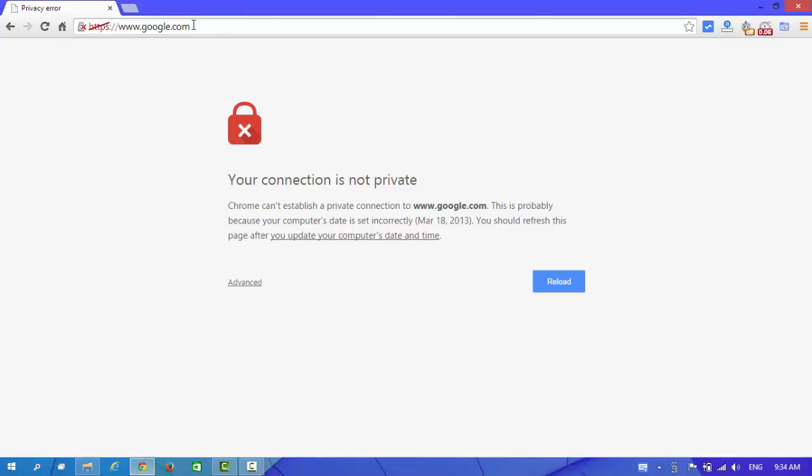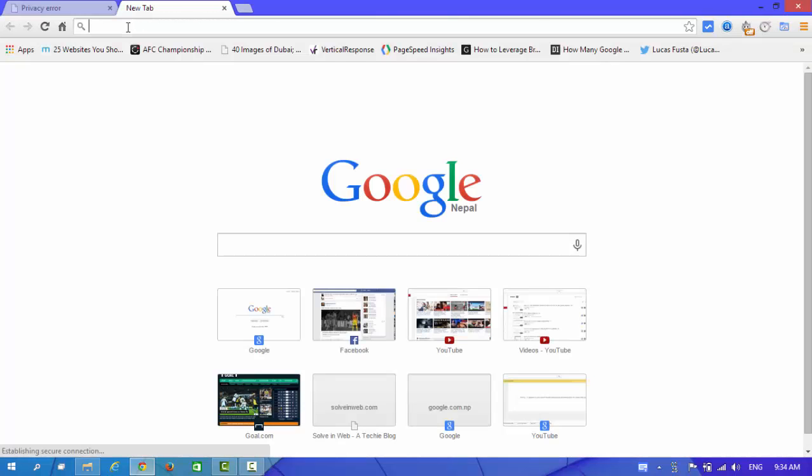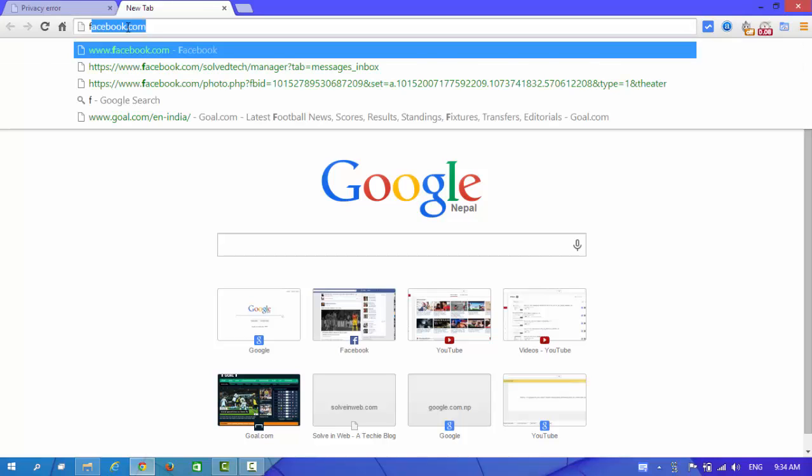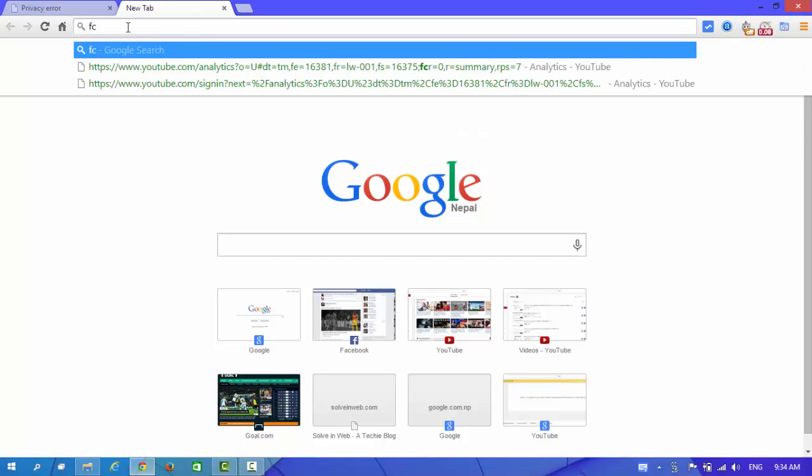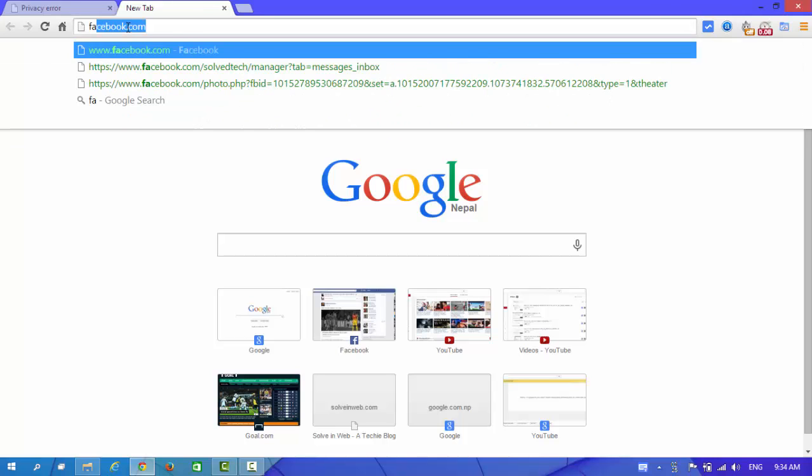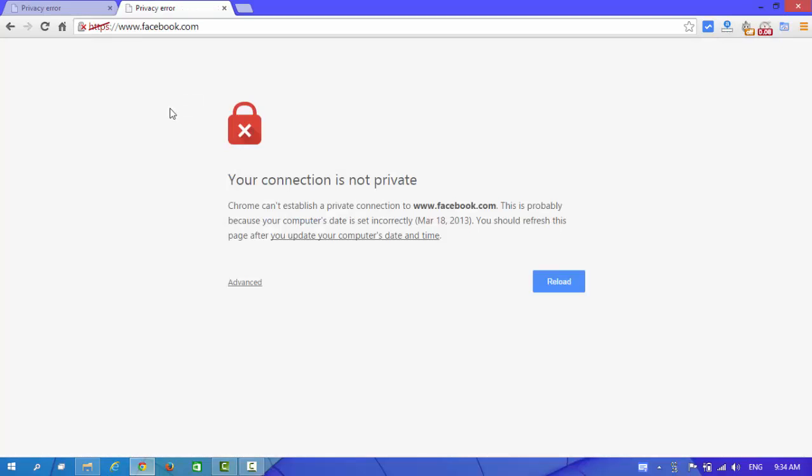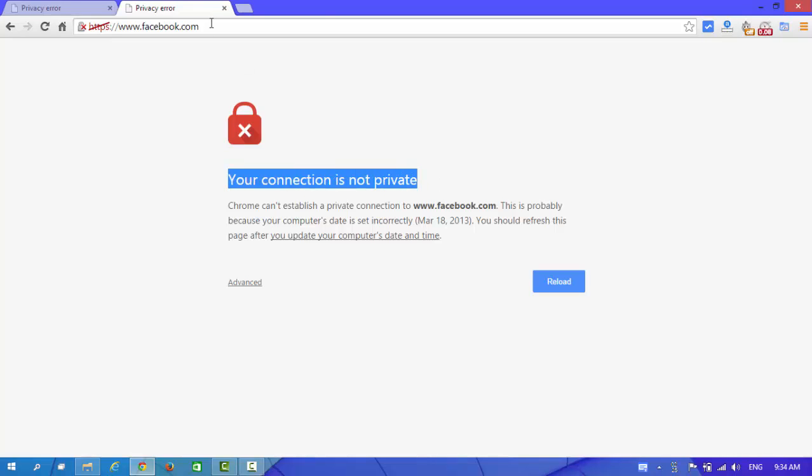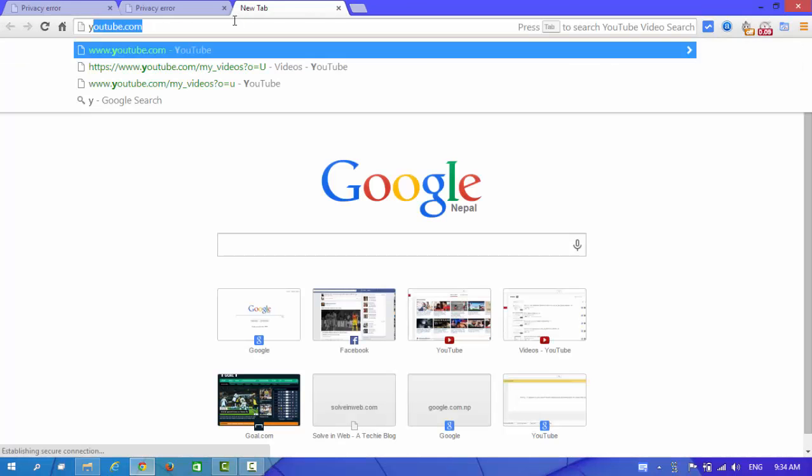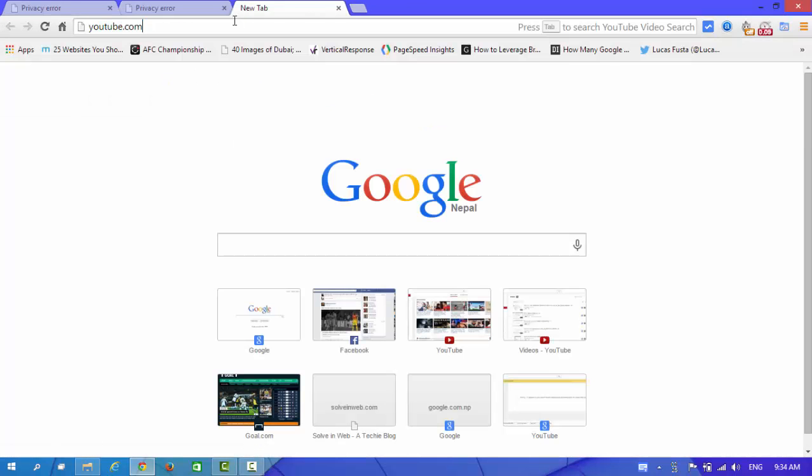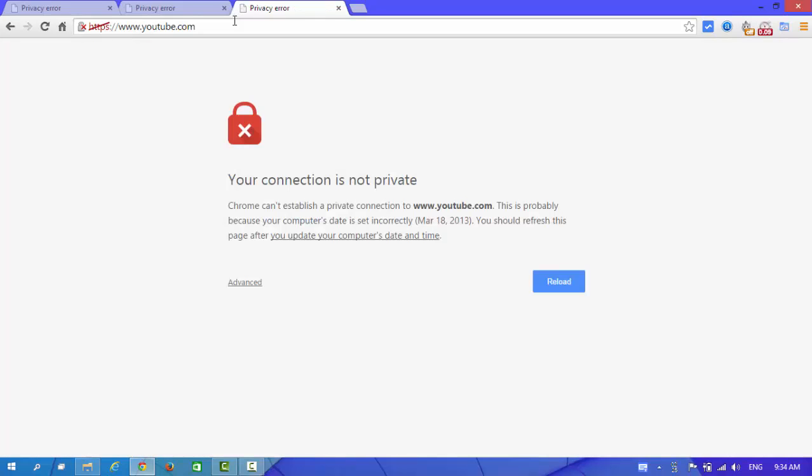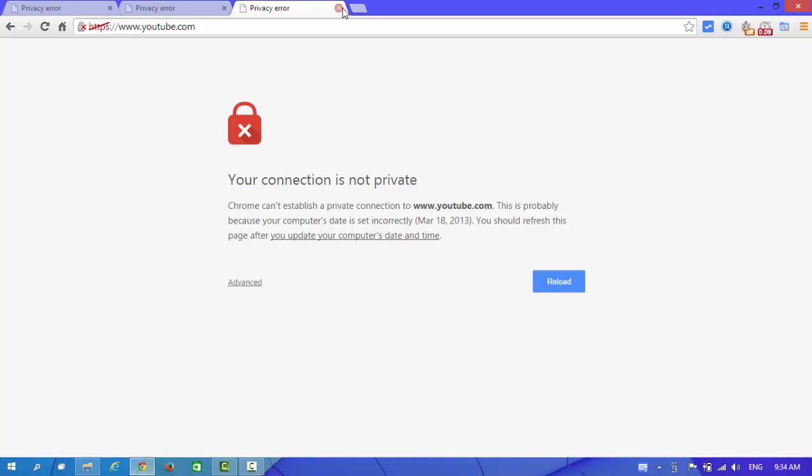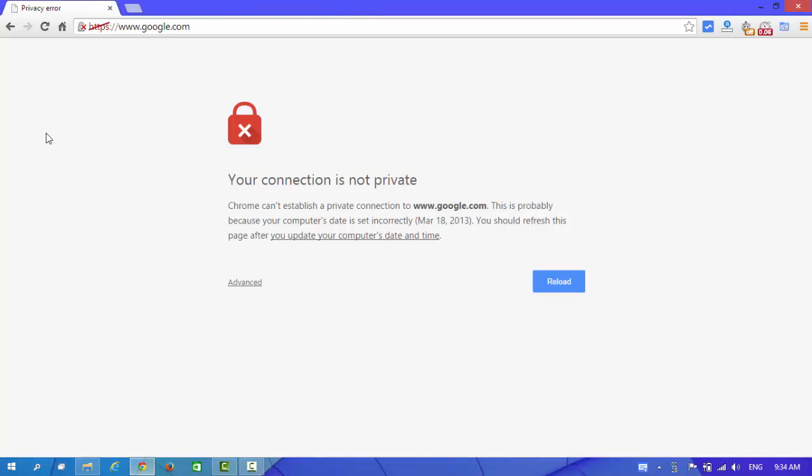I'm going to show some demo. I'm going to open facebook.com and now look at here, the same dialog appears again. And in YouTube, again the same dialog appears. Actually this problem occurs when your PC's date is set incorrectly.